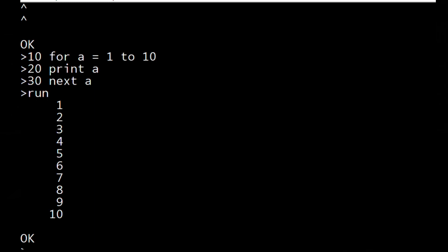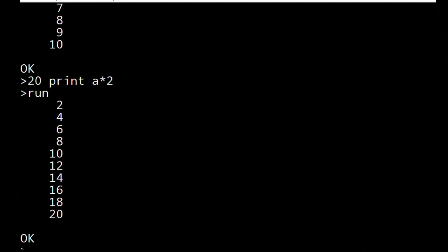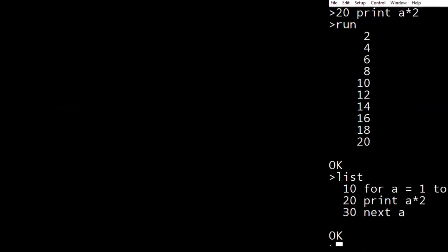There's no edit feature, which is extremely annoying, so if you want to change line 20, you have to type it again, 20 print A times 2. Yeah, there we go.